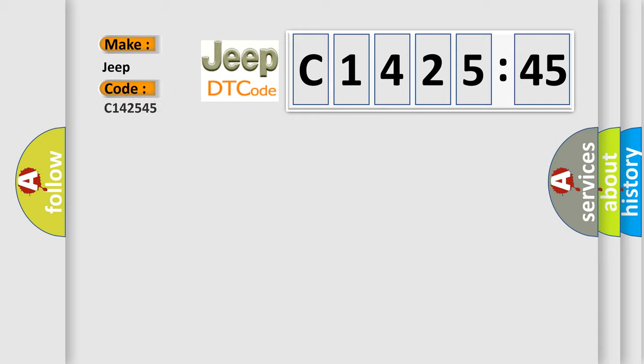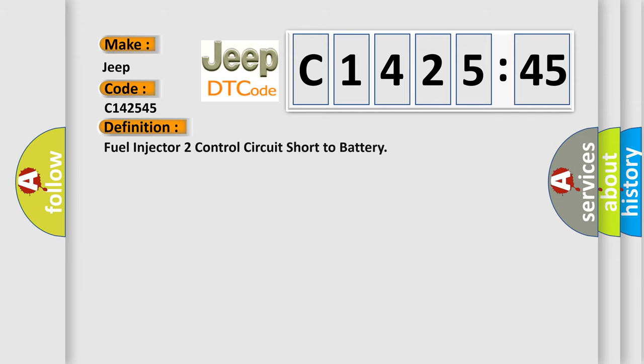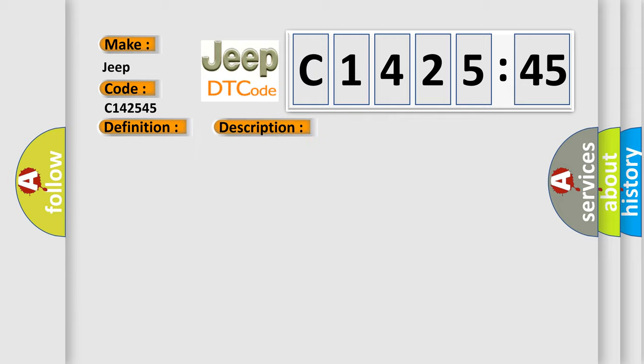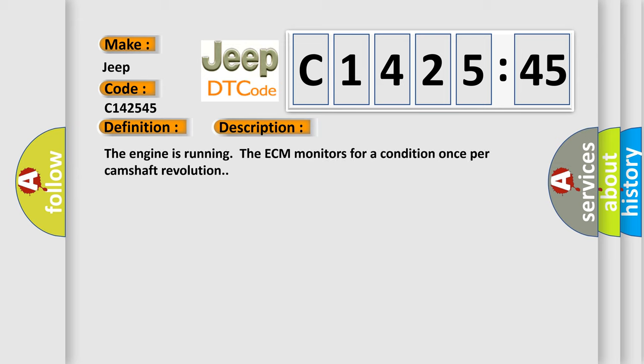So, what does the diagnostic trouble code C142545 interpret specifically for Jeep car manufacturers? The basic definition is: fuel injector to control circuit short to battery. And now this is a short description of this DTC code.